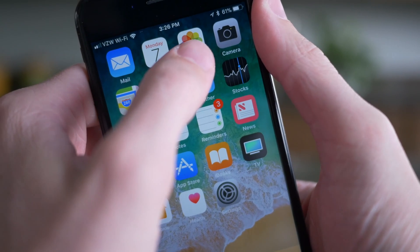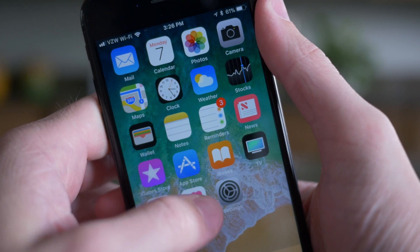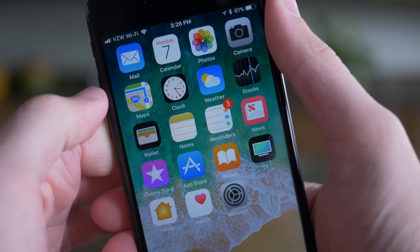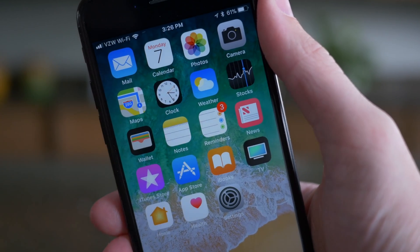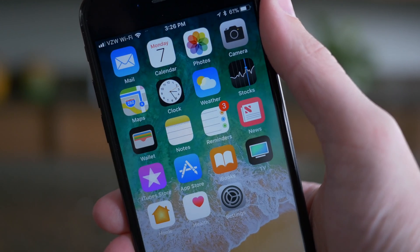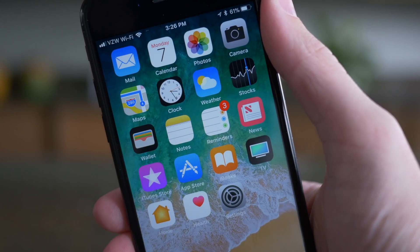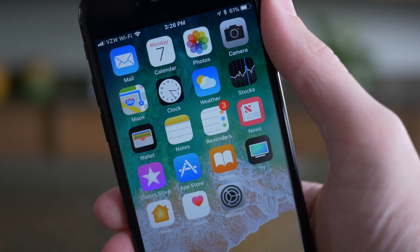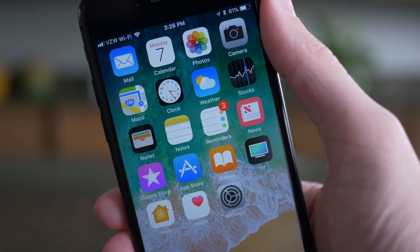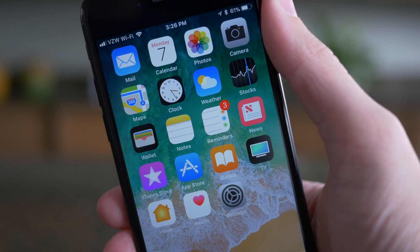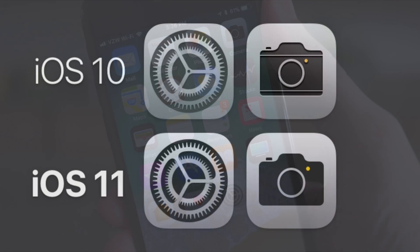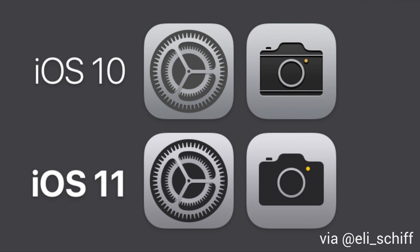First up on the home screen we have two additional icon changes. Back in iOS 11 beta 4, Apple tweaked so many of the icons on the home screen — I was actually impressed with the amount of work that they did. In this version of iOS 11, the Camera icon looks a little bit different; some lines have been removed and the overall icon looks a lot simpler than it did in previous versions of iOS 11. The Settings app icon also got a little bit darker.